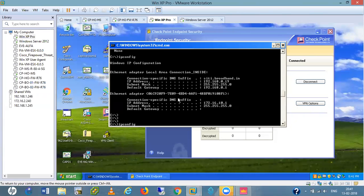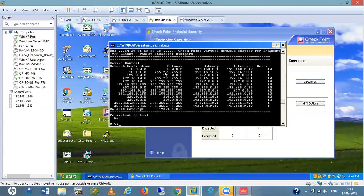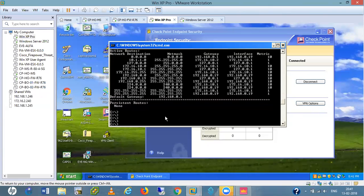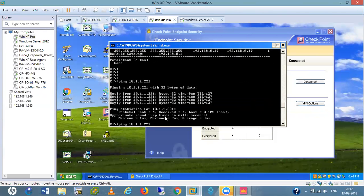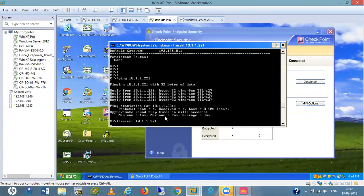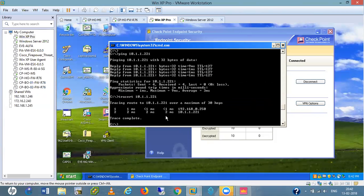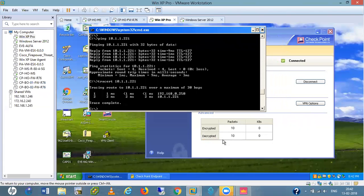Now running the route print command — the 10.1.1.0 network is reachable via this virtual adapter. We get this network because we added it to our VPN domain for remote access. If I ping 10.1.1.221, which is my inside server, I am able to ping. If I also do a traceroute, it will go through the VPN. See — this is my firewall, and then the server. We also see the encrypted and decrypted packet count increasing.